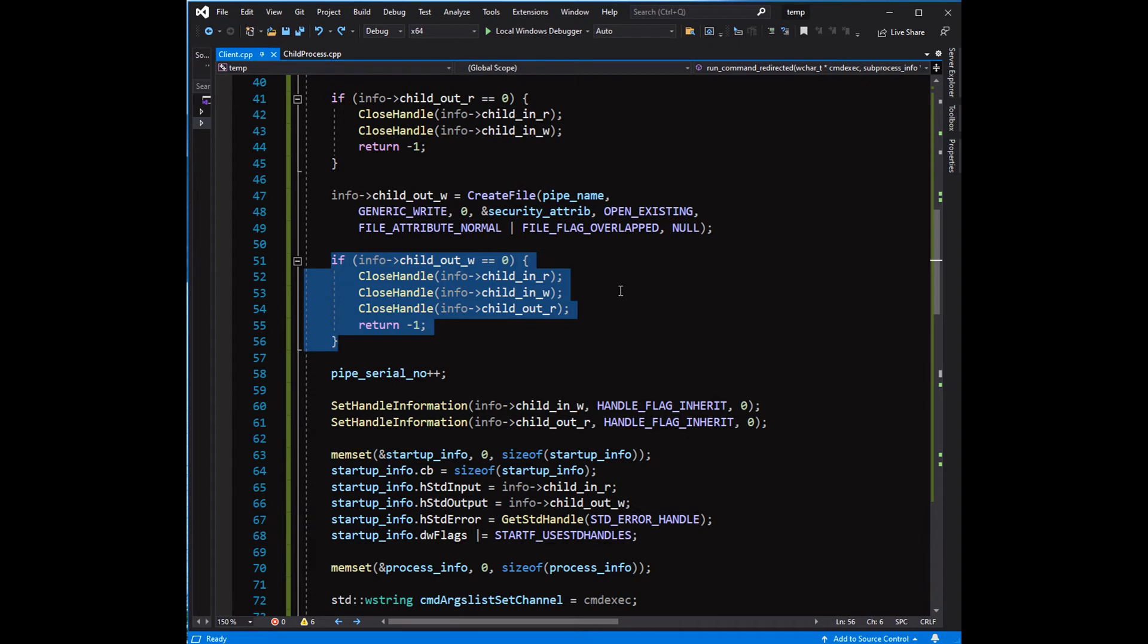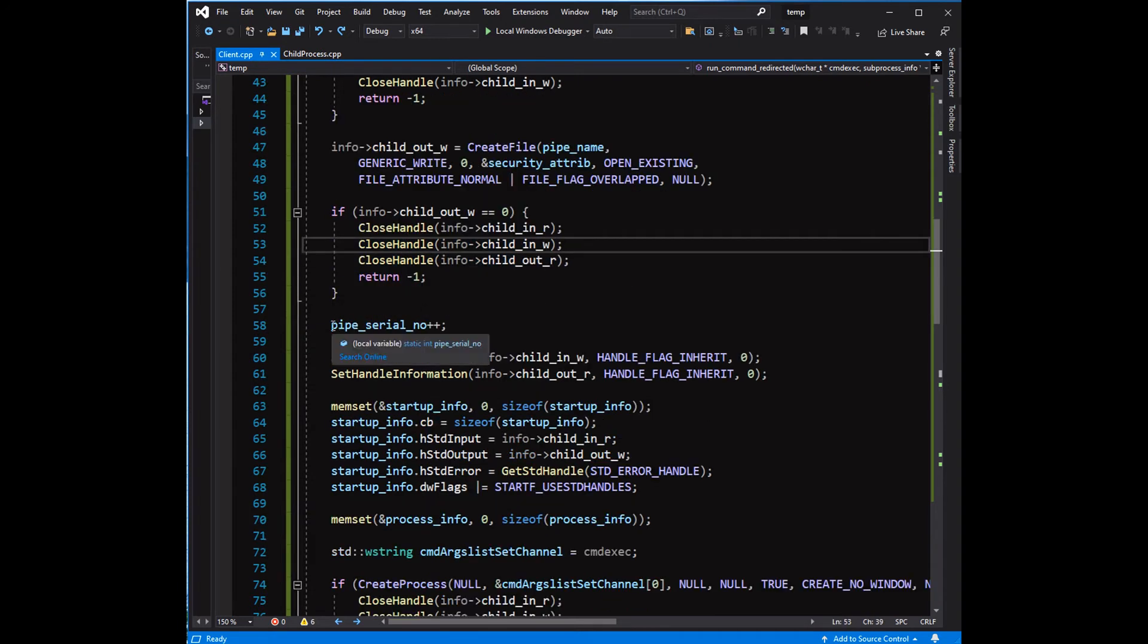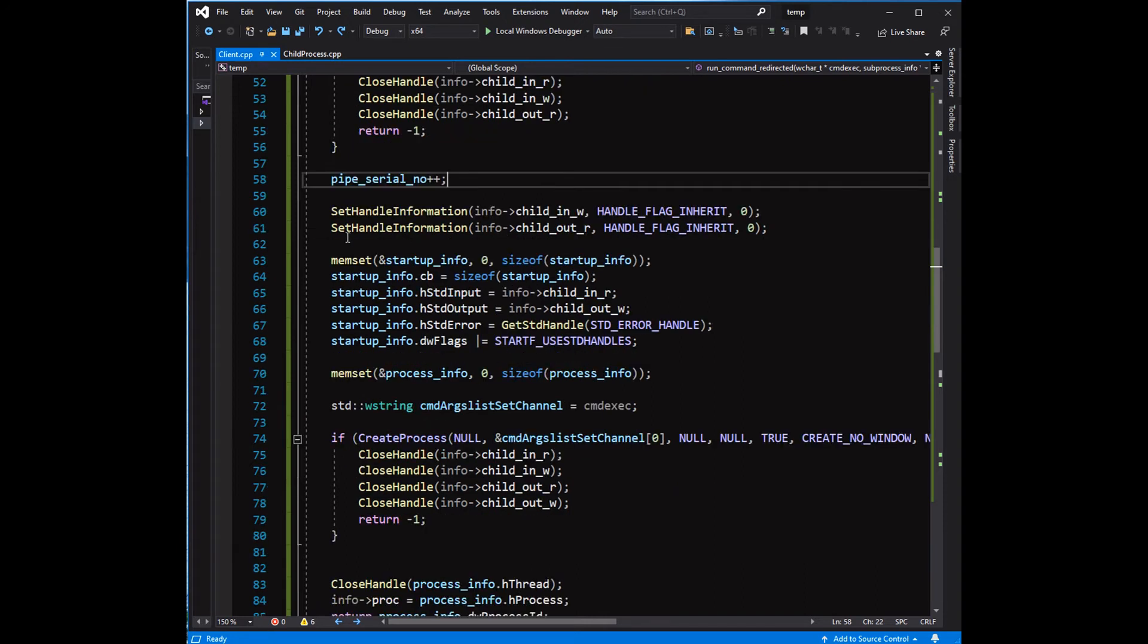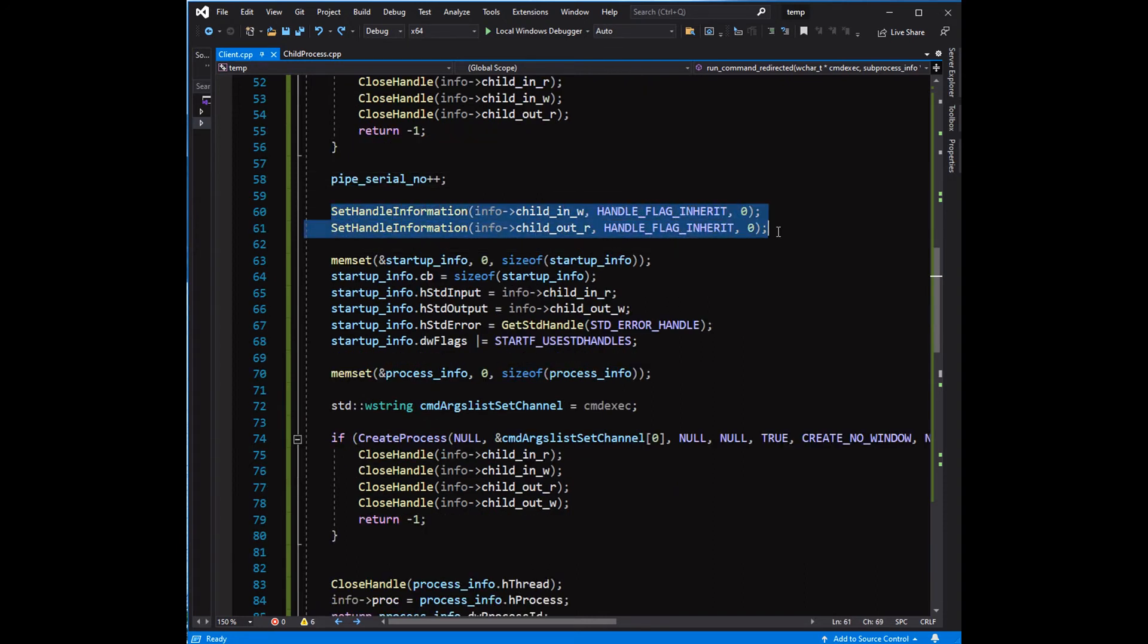Ensure that the handles are not inherited. Parameters are passed to SetHandleInformation according to the startup info.